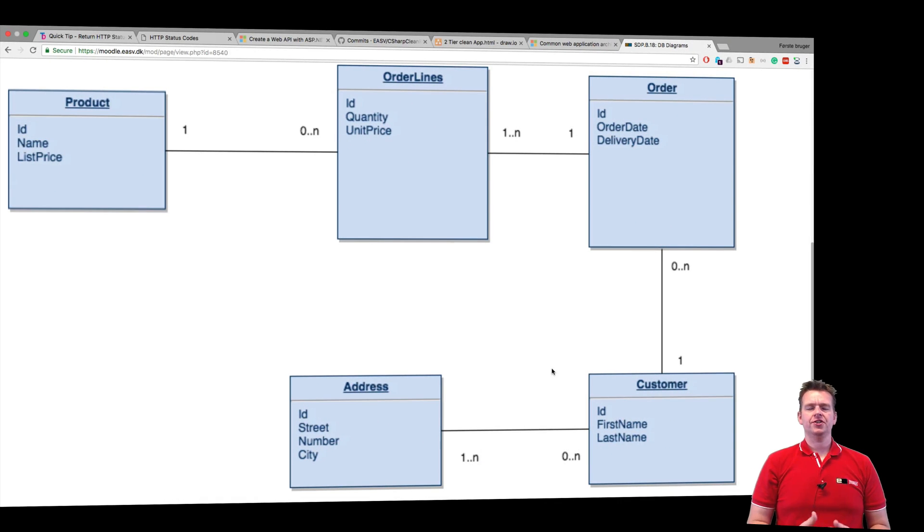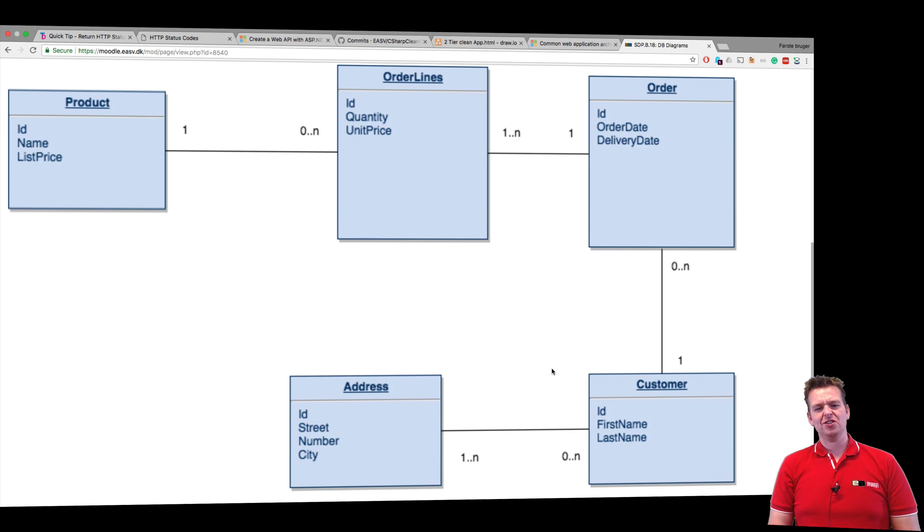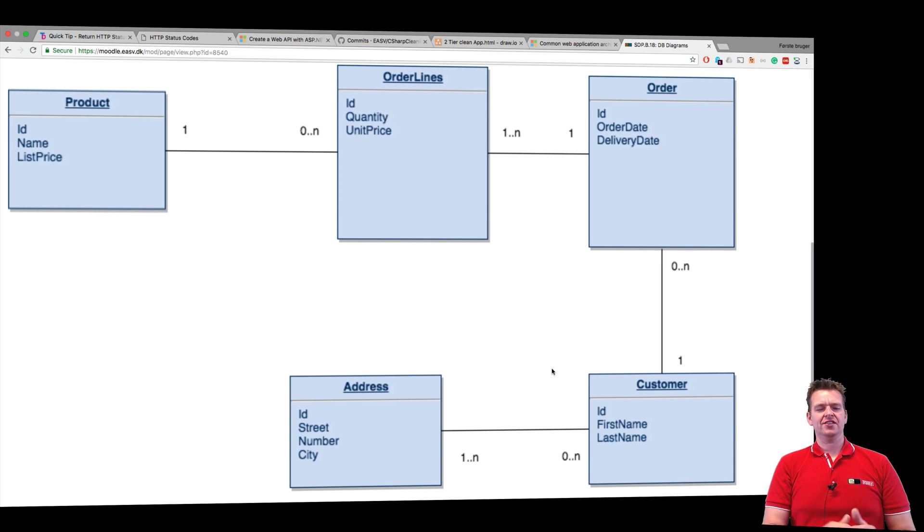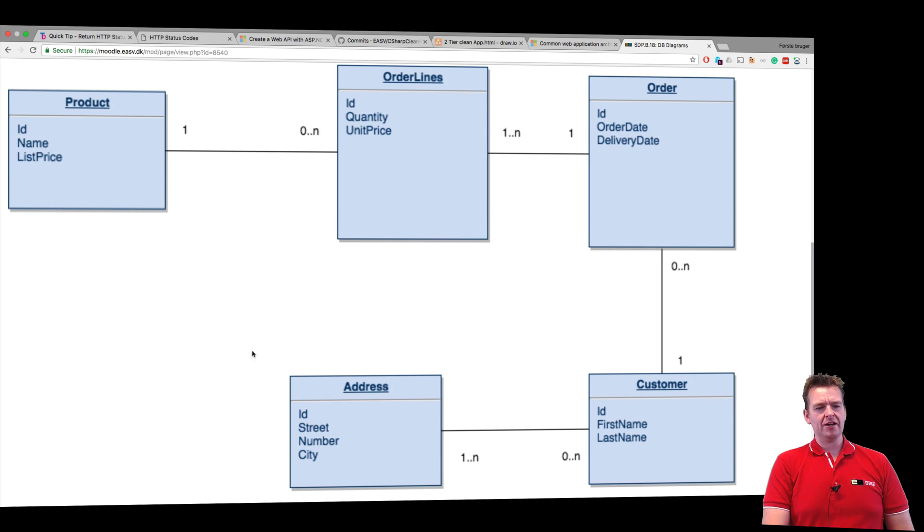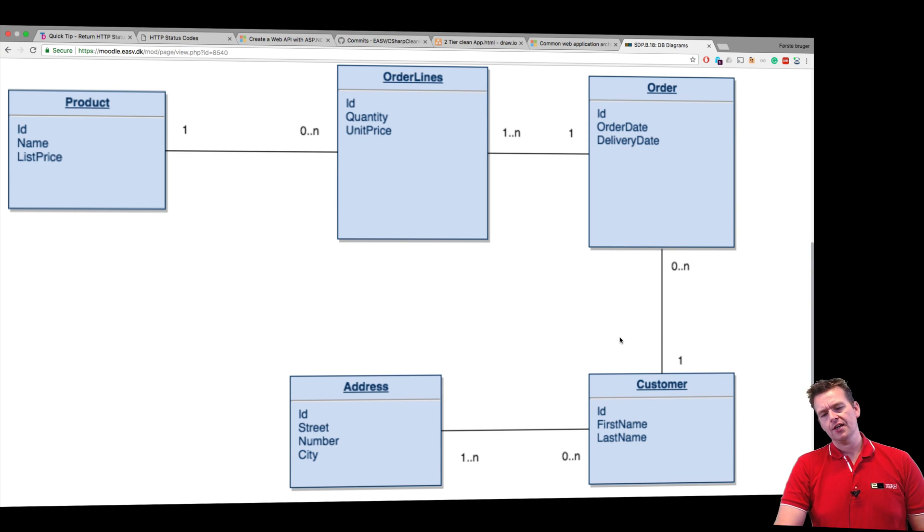So we don't have a database yet, but we will soon. My system is going to end up something like this, and I've decided to make a system like this because it shows you a lot of different relations between different entities.